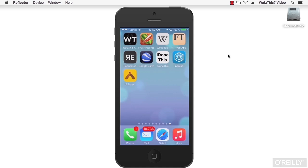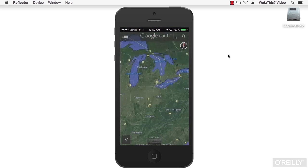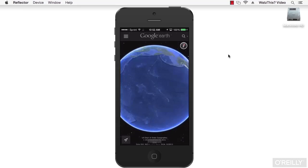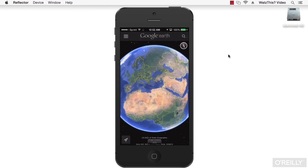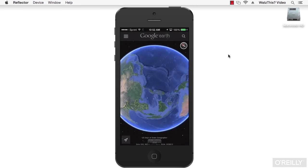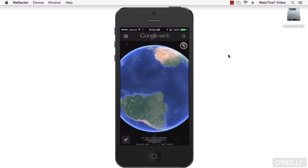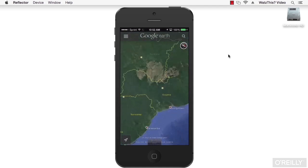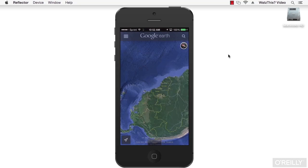Another example of a good native app is Google Earth. Google Earth uses geolocation, map data from the web, and 3D animation to provide a really smooth map experience. You can explore the world, zoom in, and it works just really, really well.